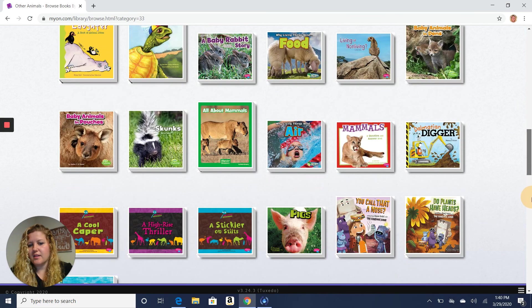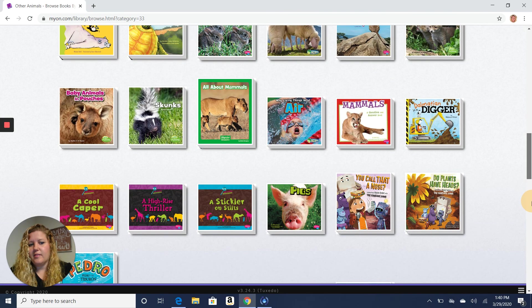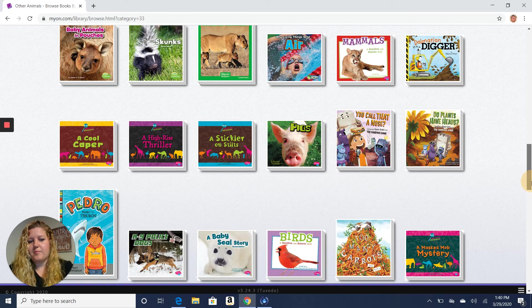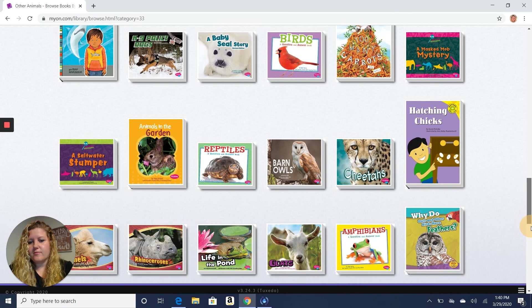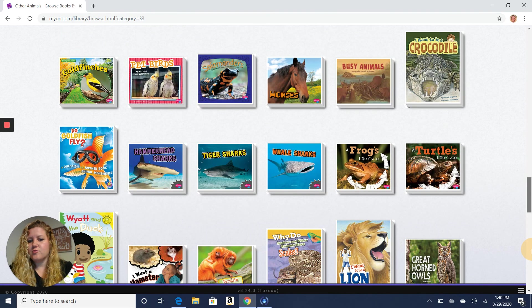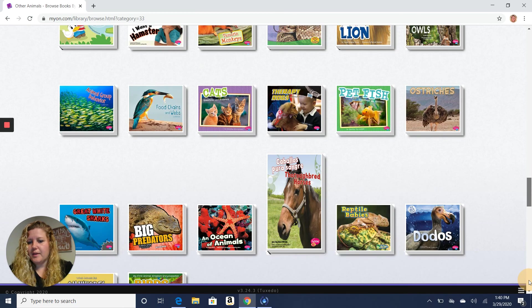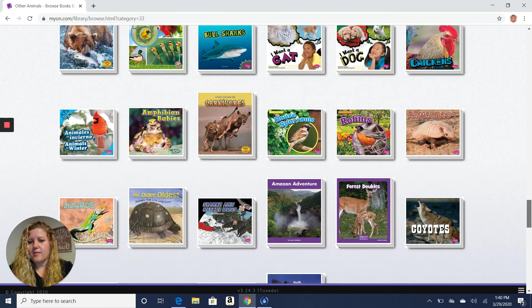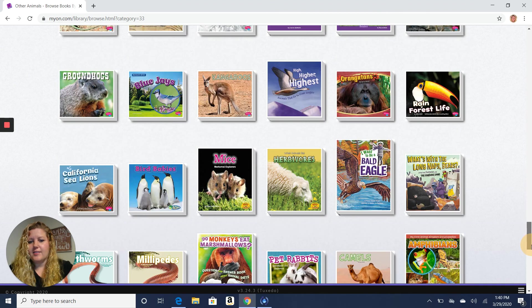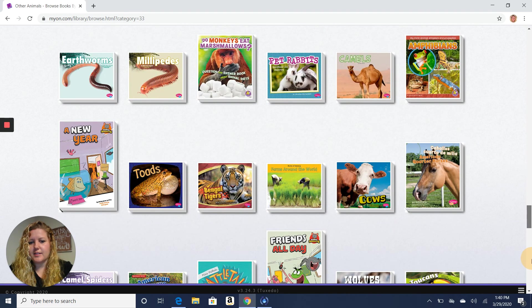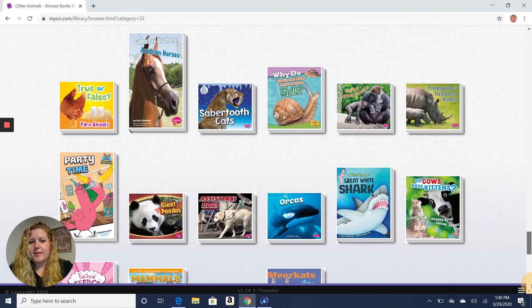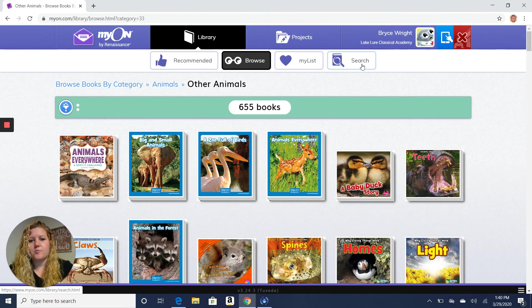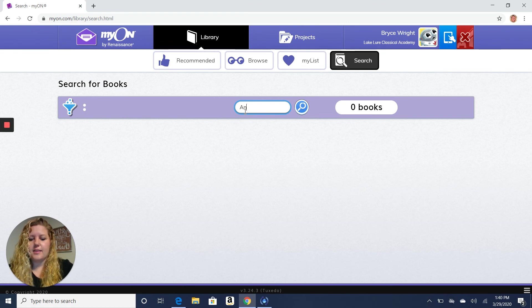Some of the animal books in here are fictional. That means they're non-fiction. So you have to kind of look at the book and look at the pictures to decide what you think, whether they're fictional or non-fiction. So I found a book in here earlier that I thought looked pretty fun to read to you guys. So I'm going to go back up to the top and type it in the search bar. Let's see if I can find the one that I found earlier.